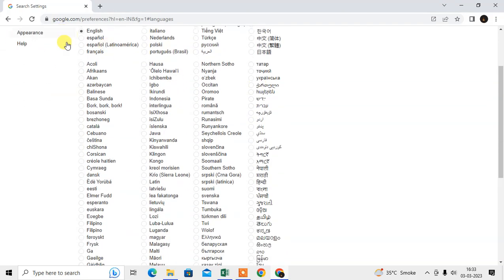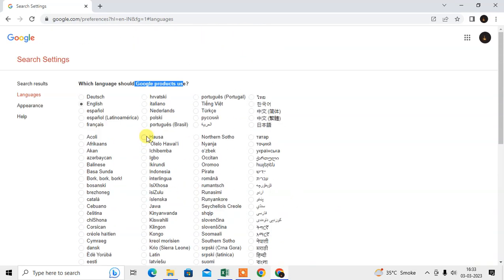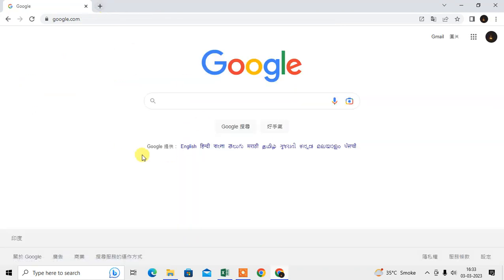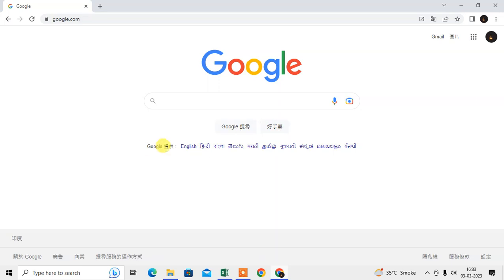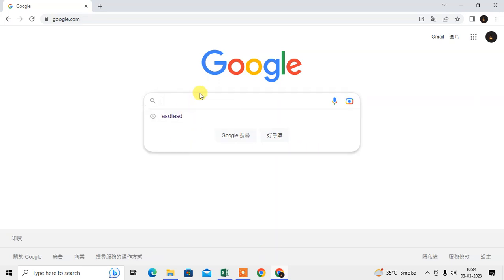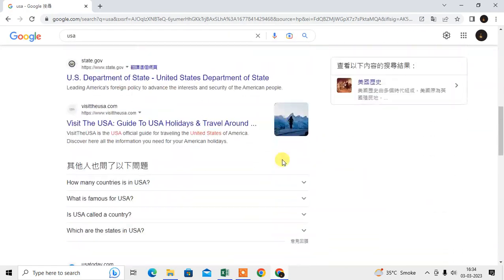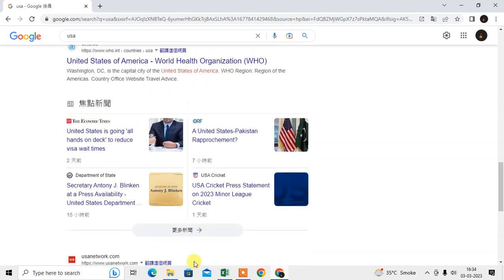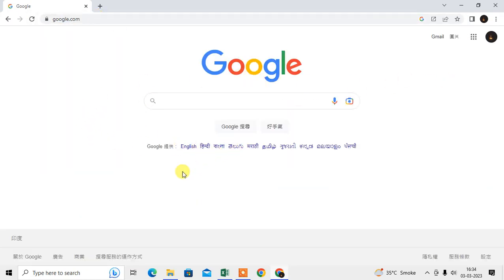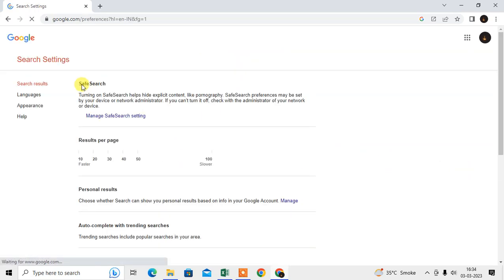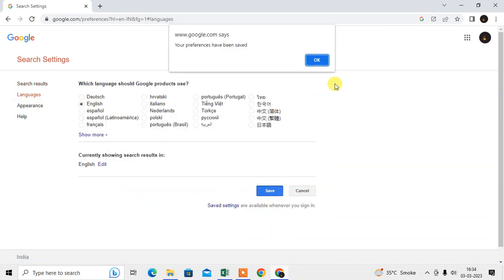This navigation language setting applies to Google products. For example, if I change this to Chinese and save it, you can see my navigation language has been changed. If I search something, you can see results come in the same language but lots of results are still in English. You can change it back from here by selecting English only, or you can go back to Settings and Search Settings to change it there as well.